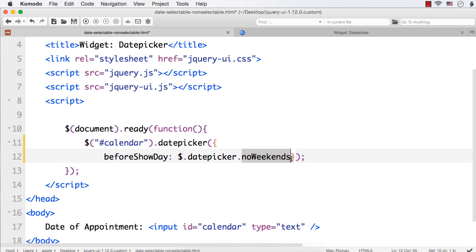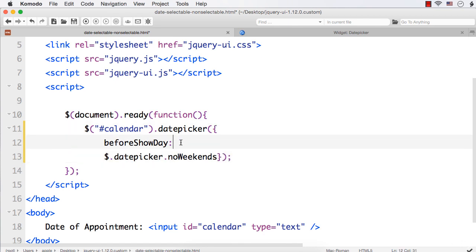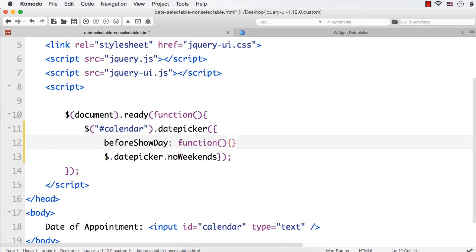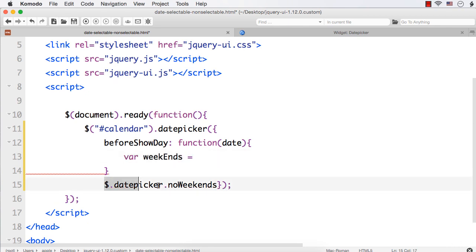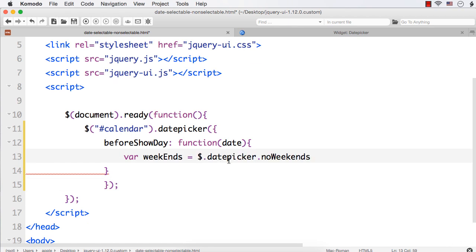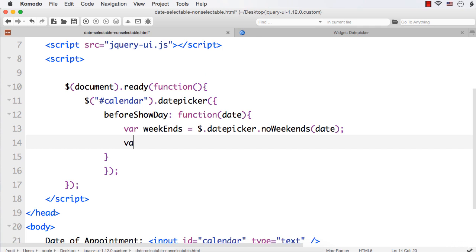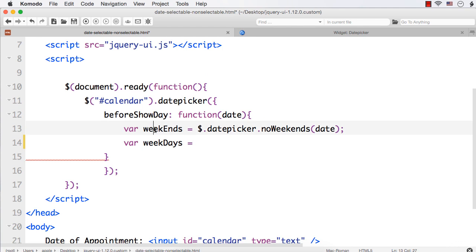What we can do is add a function that accepts date as a parameter. Inside the function, let me write: var weekends = $.datepicker.noWeekends(date). Then let me create another variable called weekdays. To make weekdays non-selectable, I just need to invert the weekends result.